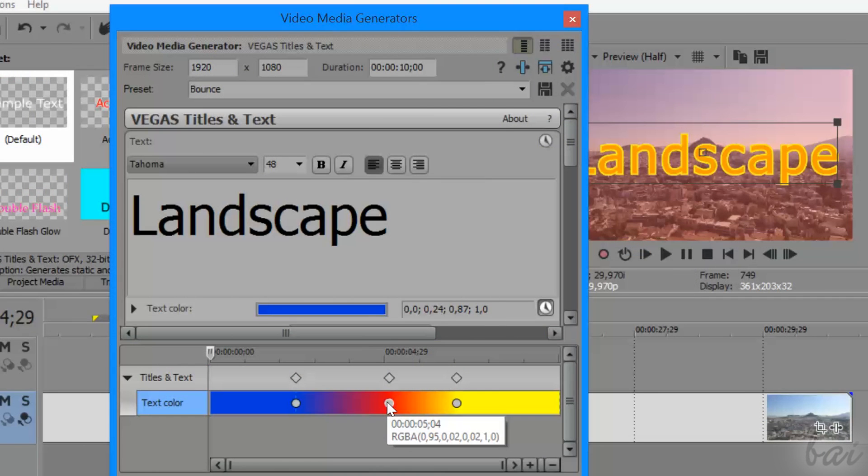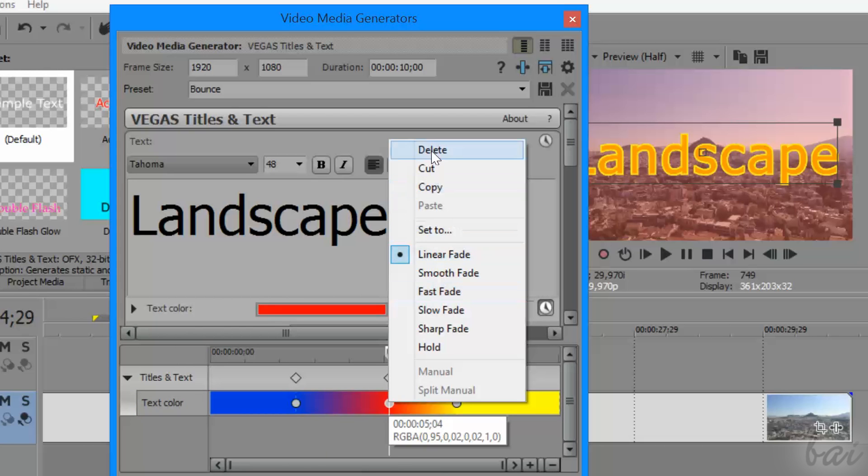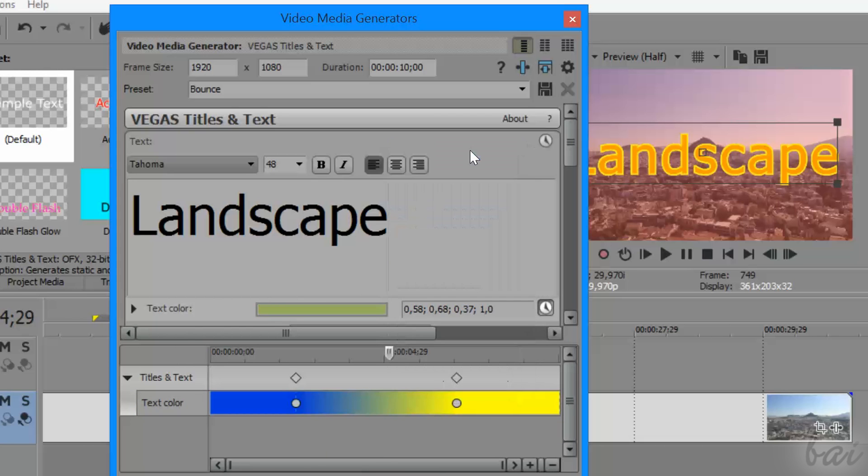To delete a keyframe, instead, place the playhead there, right-click, and go to Delete.